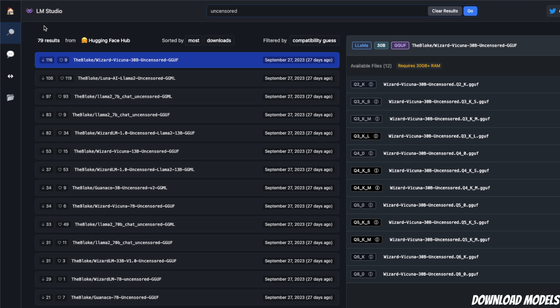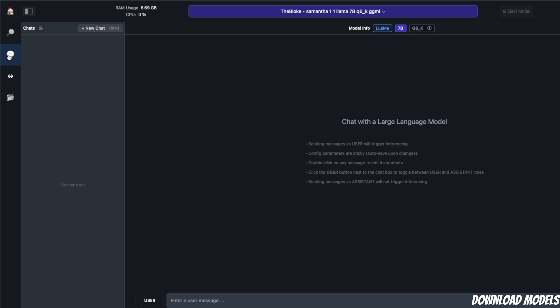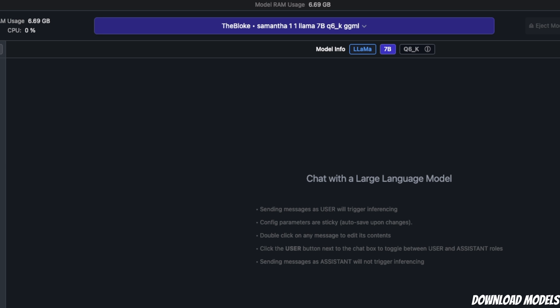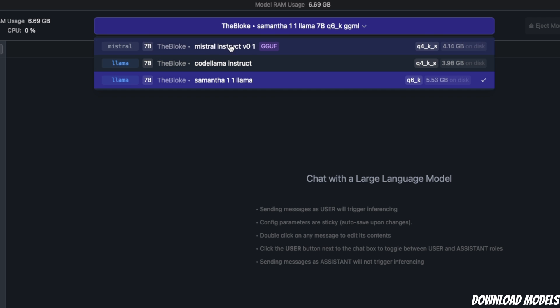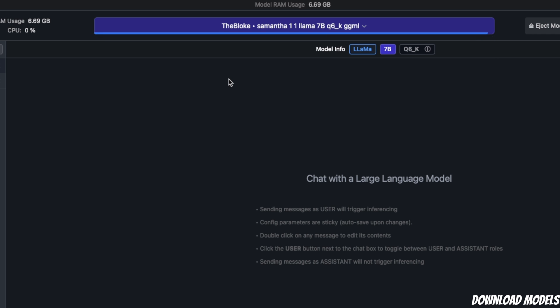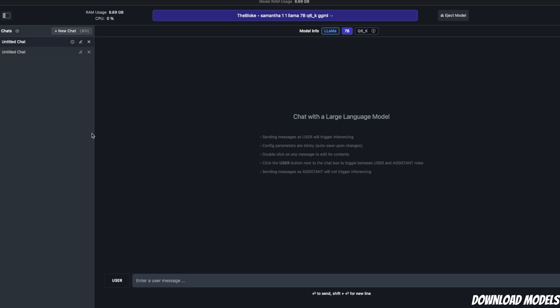Let's look at the chat button. When you click on this, it takes you to a chat interface. Here you have a list of all the models you've downloaded. I have a total of three models downloaded. To run a model, I'll simply select that model, and it tells me the RAM usage for that specific model. I'm using the Samantha 1.1 LLaMA 7B model. You can simply start chatting with the model. For example, I'm going to say 'hi.'